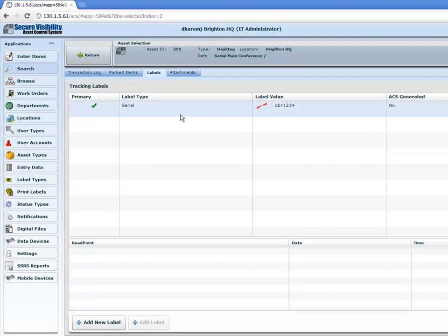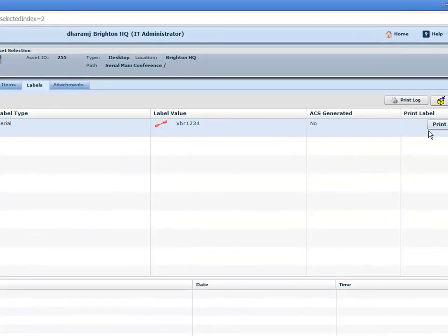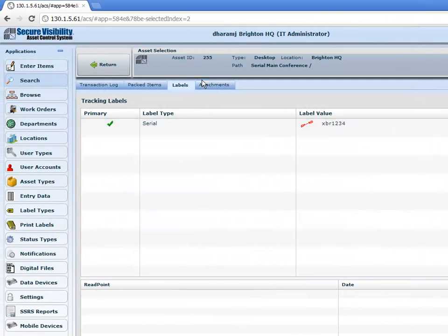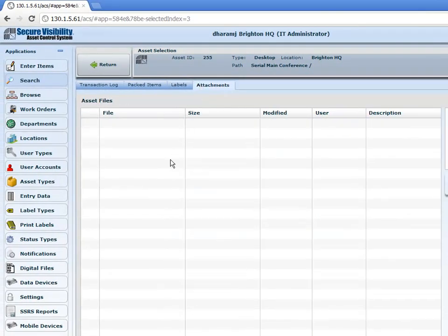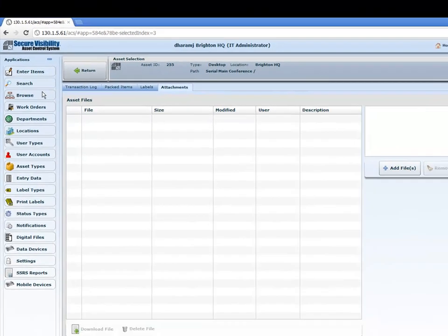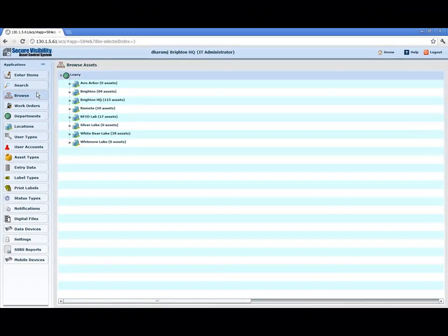You can also see any packed items within the asset and any labels attached to it. For instance, there's a serial label which is the XBR1234 label, and we can actually print that label to put on the asset itself. Another great feature is the ability to attach a file to the asset — a great application for this would be giving you access to photos, documents, warranty information, manuals, or even a purchase order applied to this particular asset. The next section is the browse function.